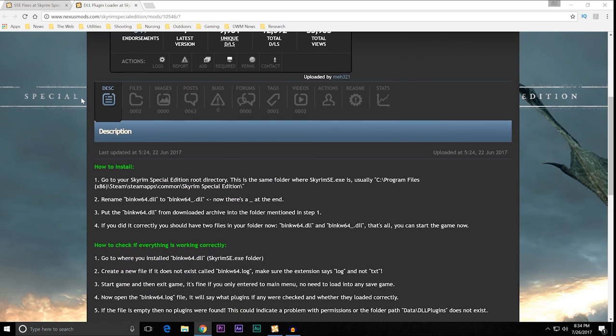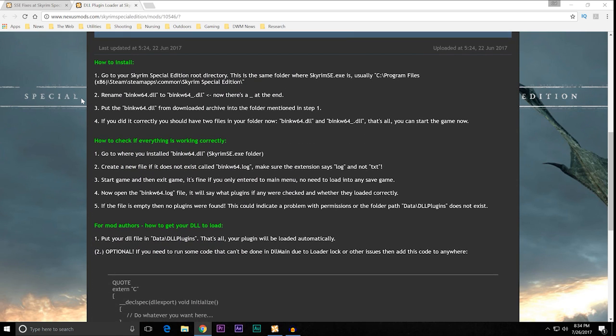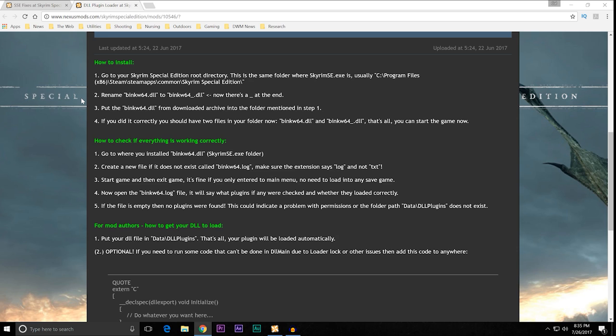So, we're not even going to download this mod at all until we get the DLL plugin loader installed. DLL plugin loader also by MEH321 mod number 10546. This is the loader that you put into your main Skyrim directory that loads the SSE fixes DLL files. So, you have to do this first. Now, luckily, he actually documents it pretty well. And it's actually quite easy to do. And you can see how to install instructions. Basically, you're going to rename the binkw64.dll to binkw64.dll underscore. And then you're going to create a log file. And then you insert the new binkw64.dll from the winrar file or 7-zip file that you'll be downloading into your main directory. And we're going to show you that all right now.